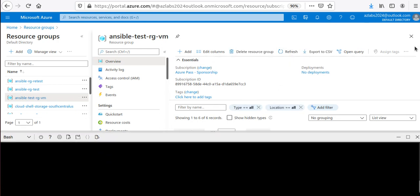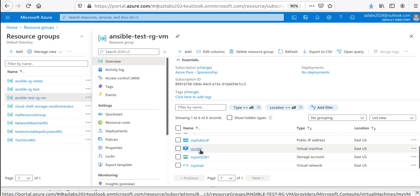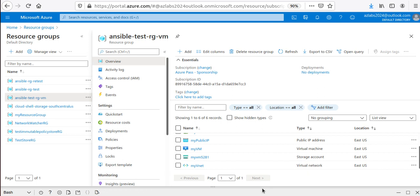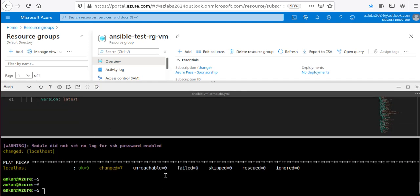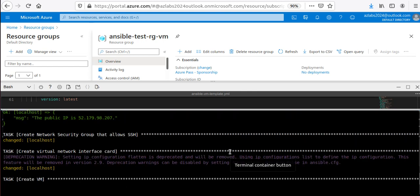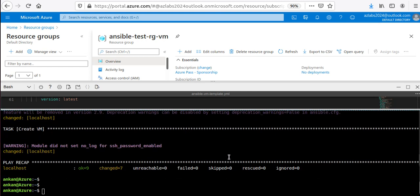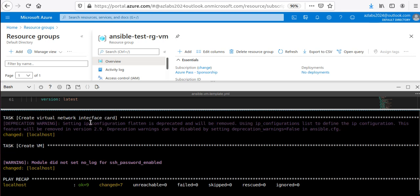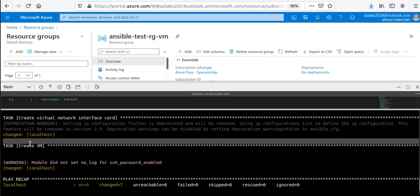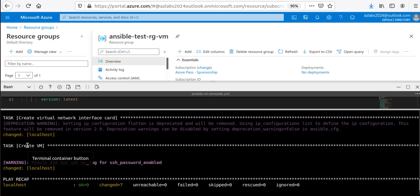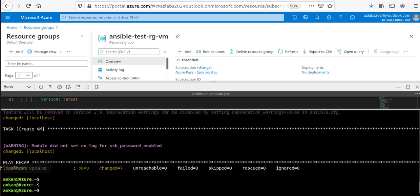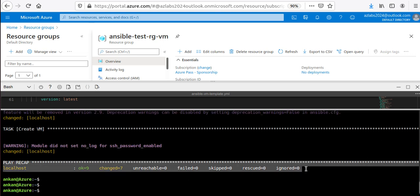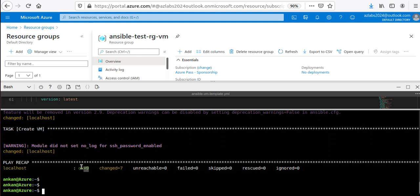After refreshing the portal, the VM is now visible — the deployment is successful. Looking at the playbook recap output: all tasks succeeded, seven were changed, none failed. The VM is now available.